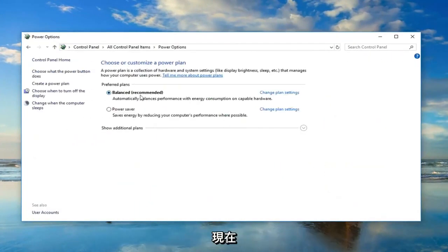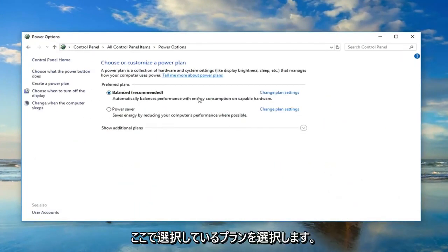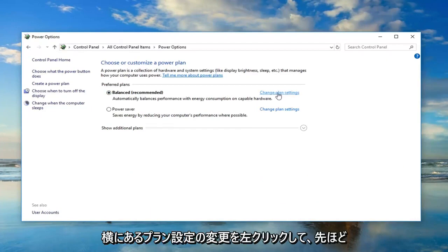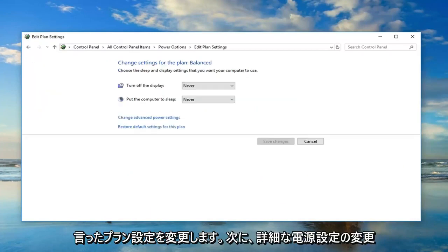Whatever plan is currently selected here, you want to left click on change plan settings next to it.